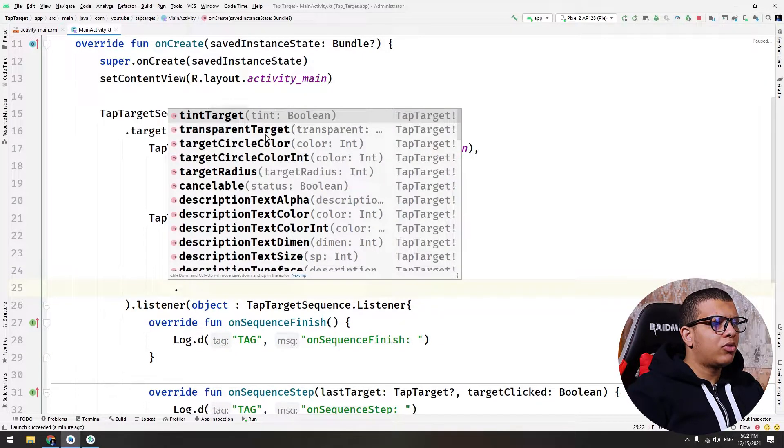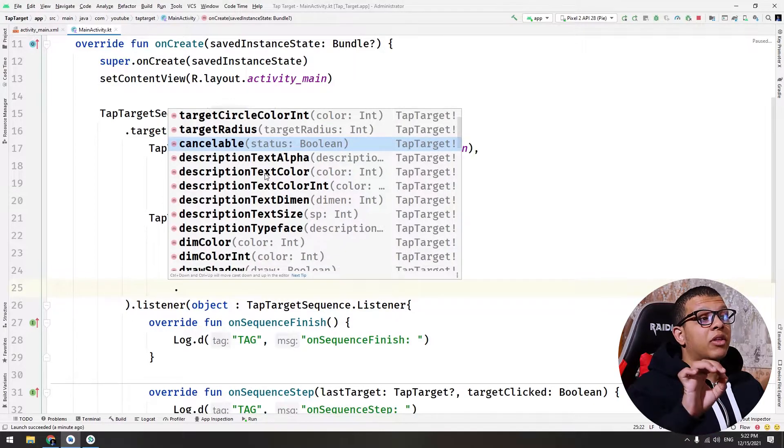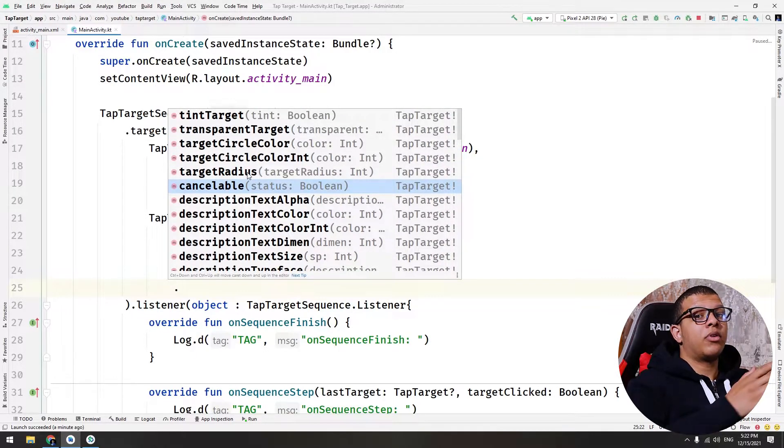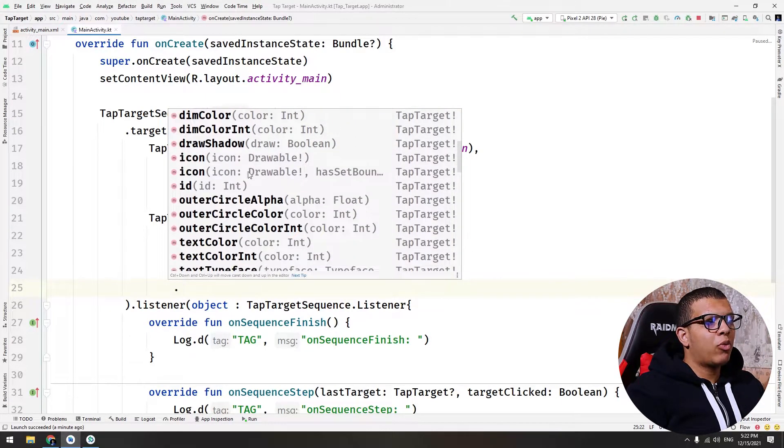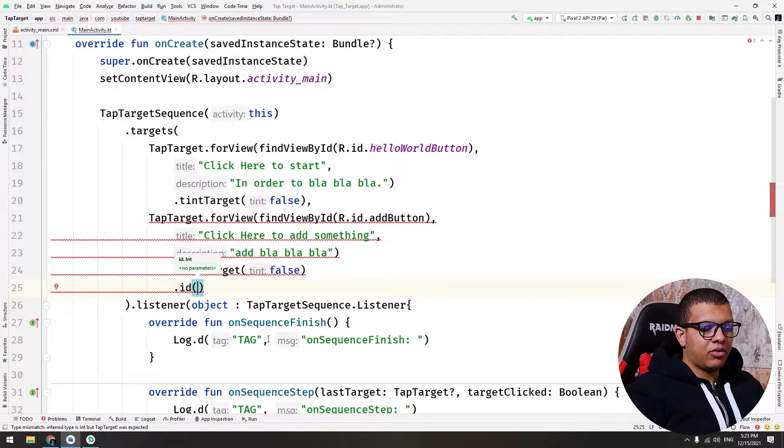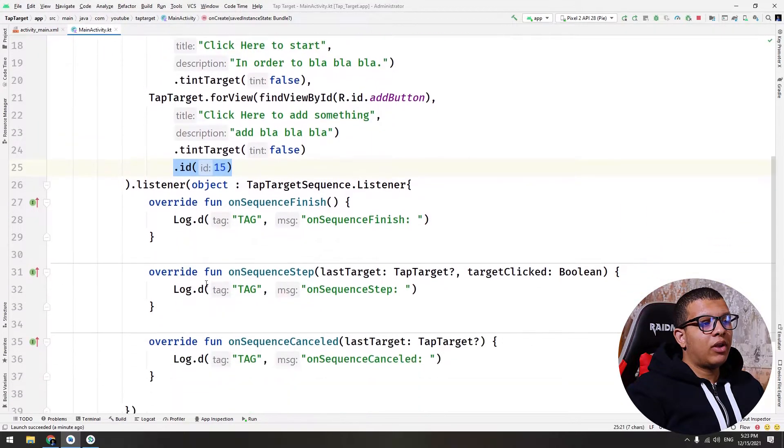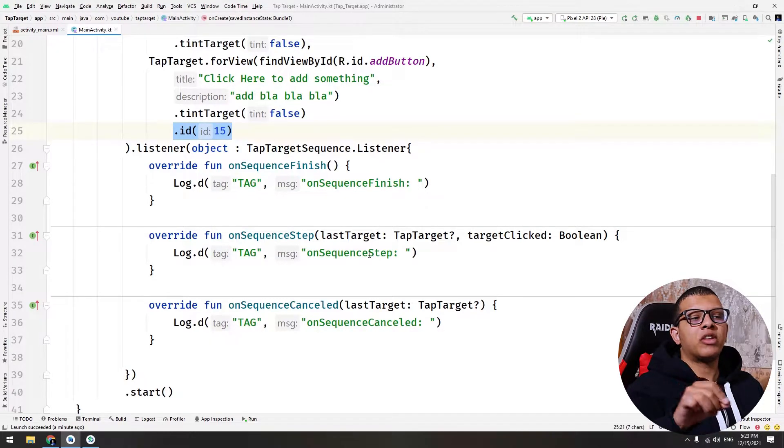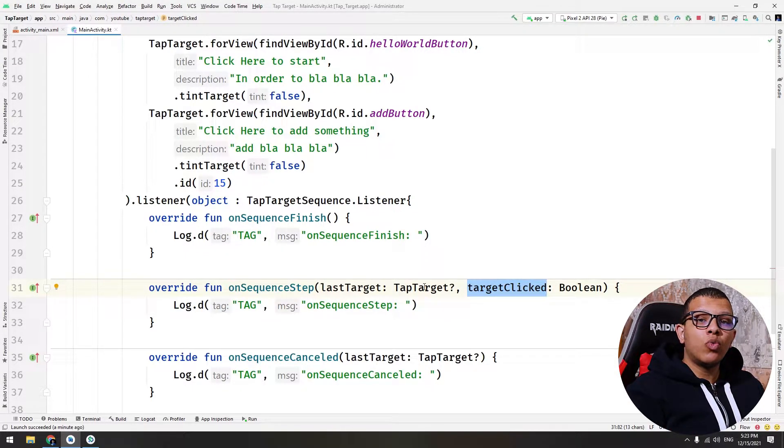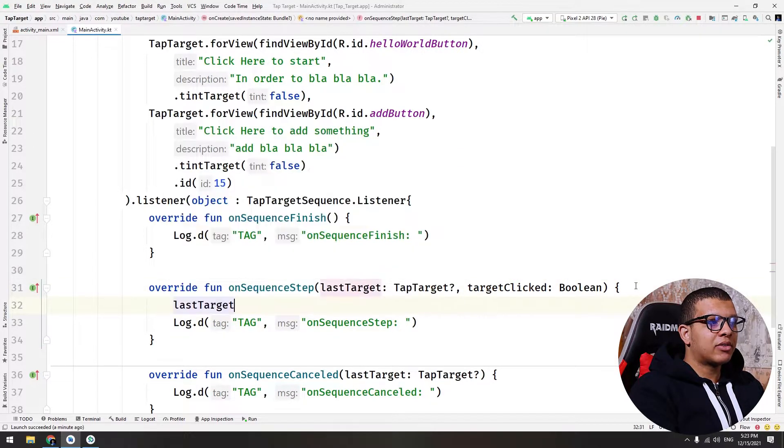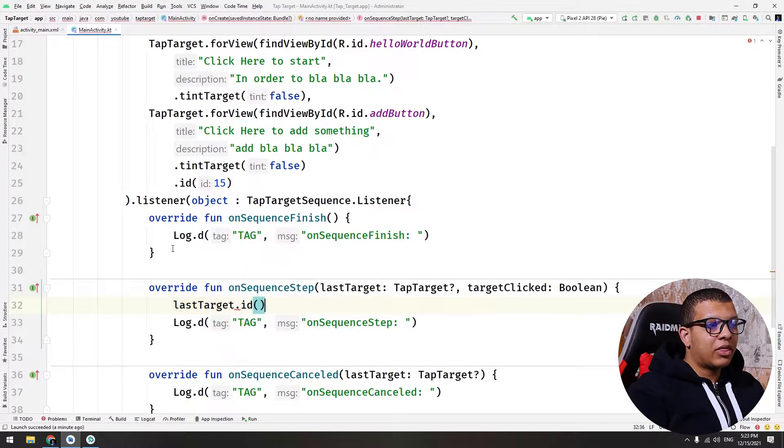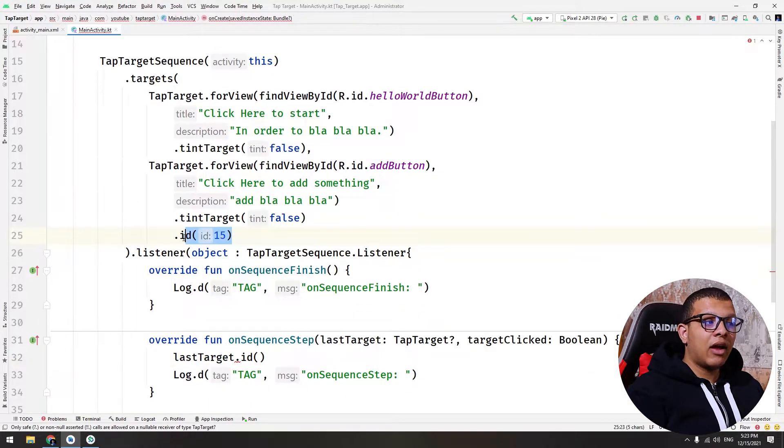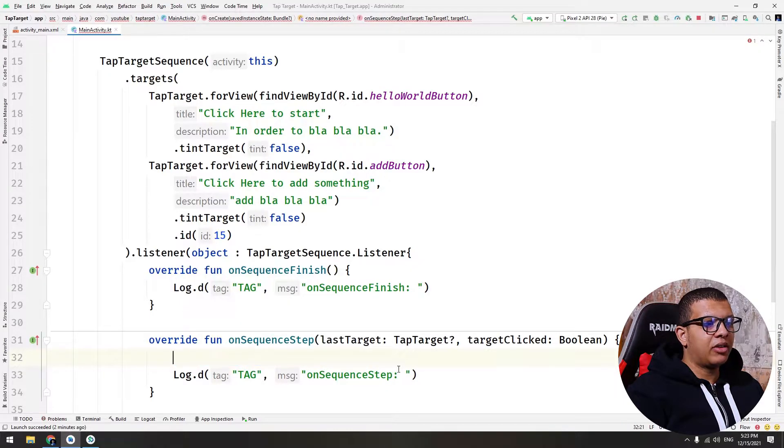There are multiple things you can do: description, color, is it cancelable or not. You can set the target radius for the ripple effect or for the animation effect. There is this interesting thing which is an ID, the ID of the TapTarget. How you can use that ID? In each sequence step, how can you know which step has been passed or not. You get this thing that the target has been clicked and you want to know which target. If you try to use the last target, you can use the ID.